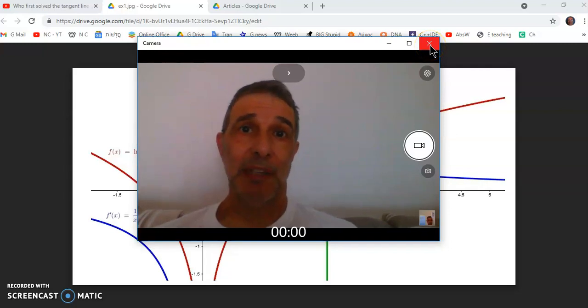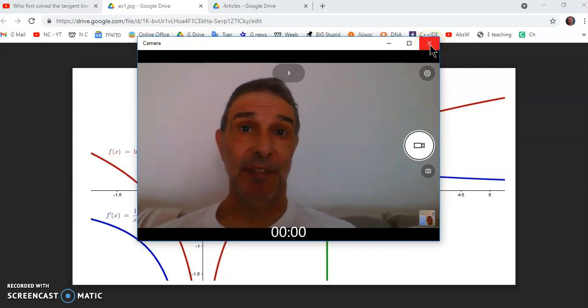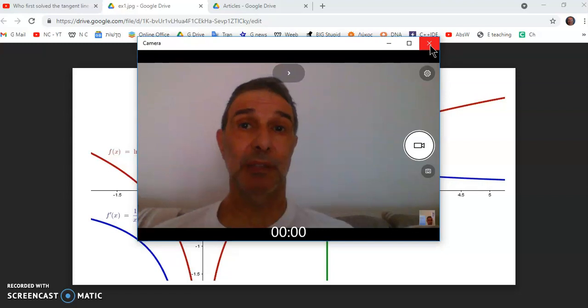Greetings friends, my name is John Gabriel and this is the new calculus channel.